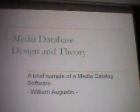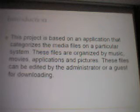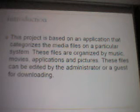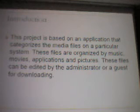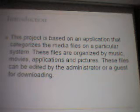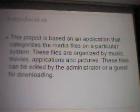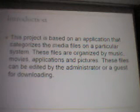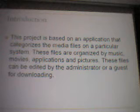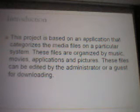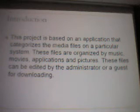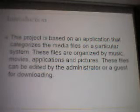My name is William Augustine. This project is based on an application that categorizes the media files on a particular system. These files are organized by music, movies, applications, and pictures. These files can be edited by the administrator, or guests can view them for later downloading.